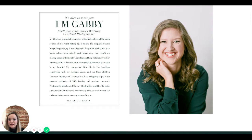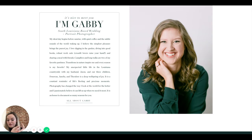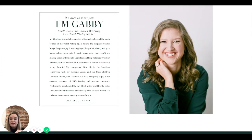Something like 'life in Louisiana is a constant reminder of life's fleeting and precious moments' feels more catching and unique than 'it's nice to meet you, I'm Gabby.' We already know your name from the top and that you're a wedding photographer. If you want to note South Louisiana, weave it into the top descriptor, and let this section just be about you.